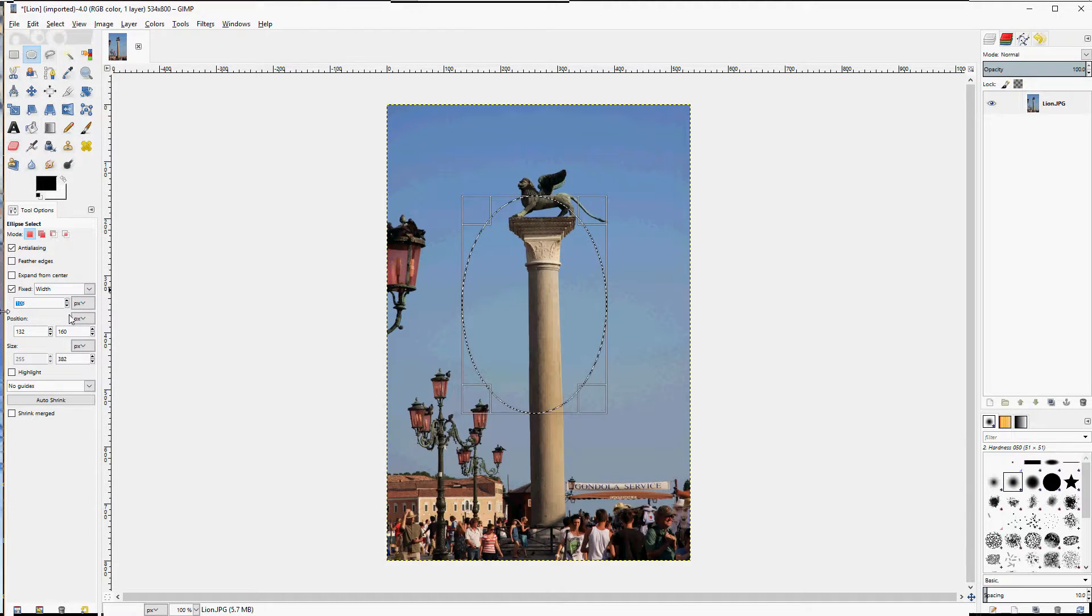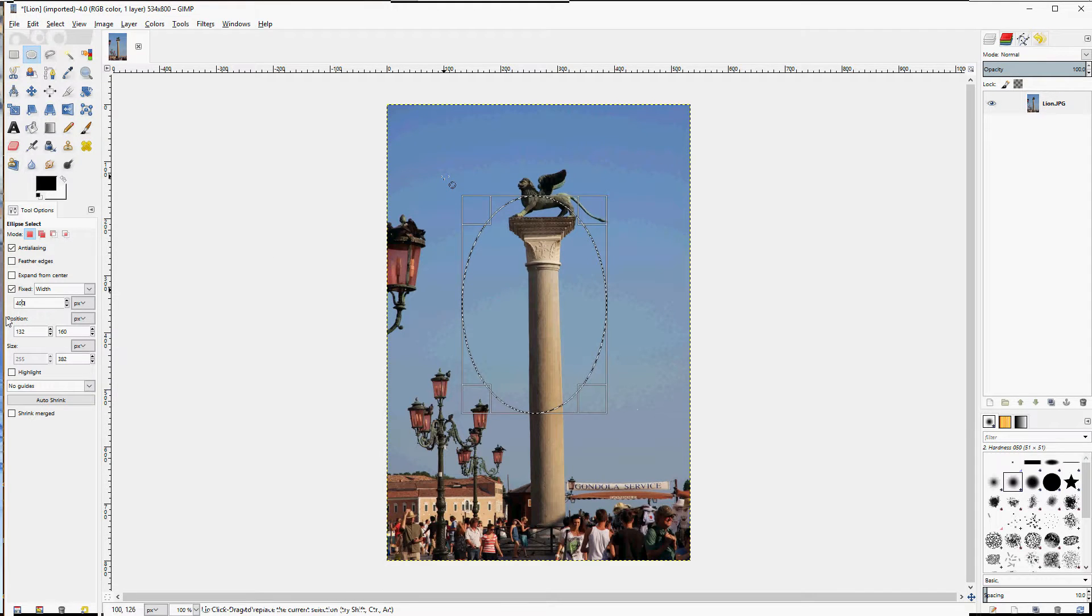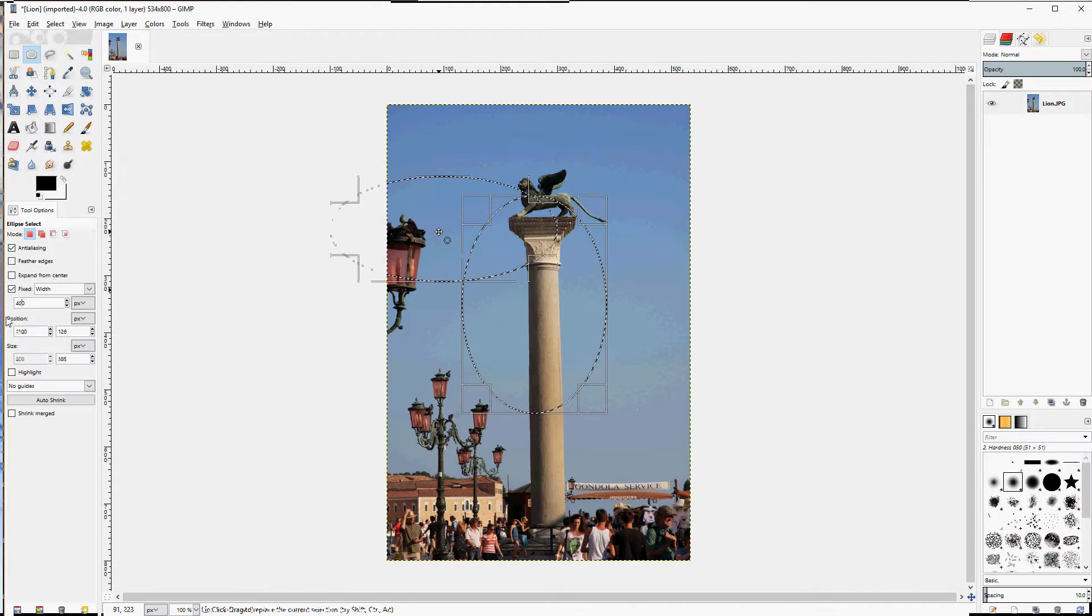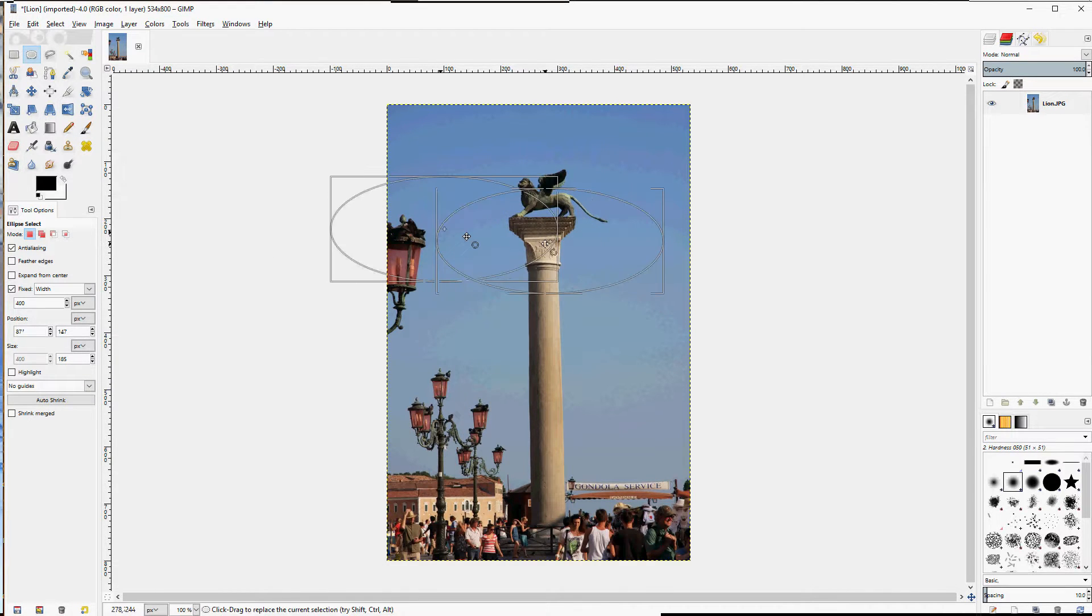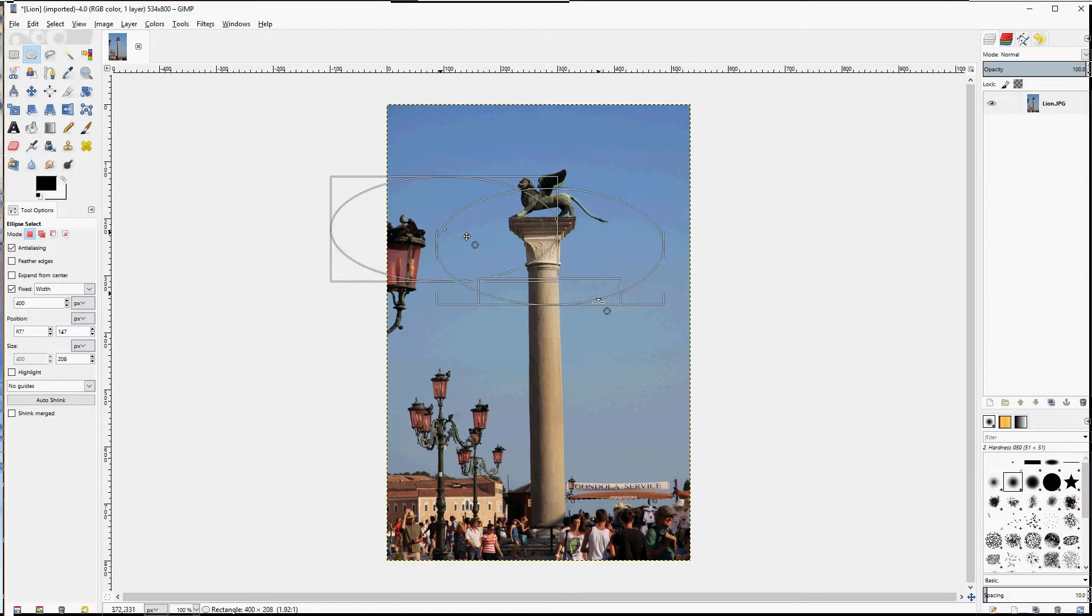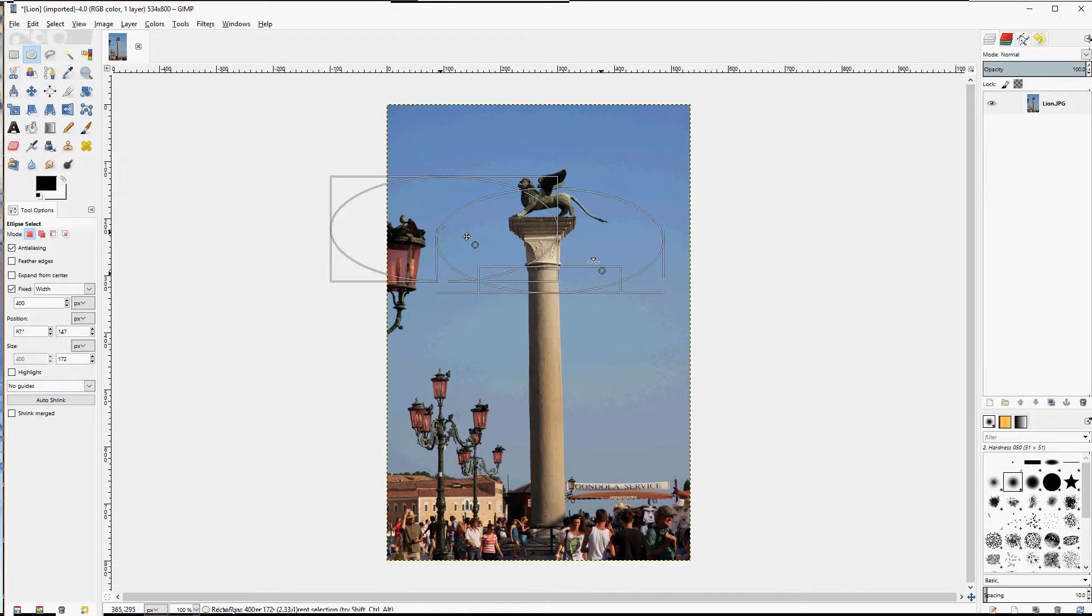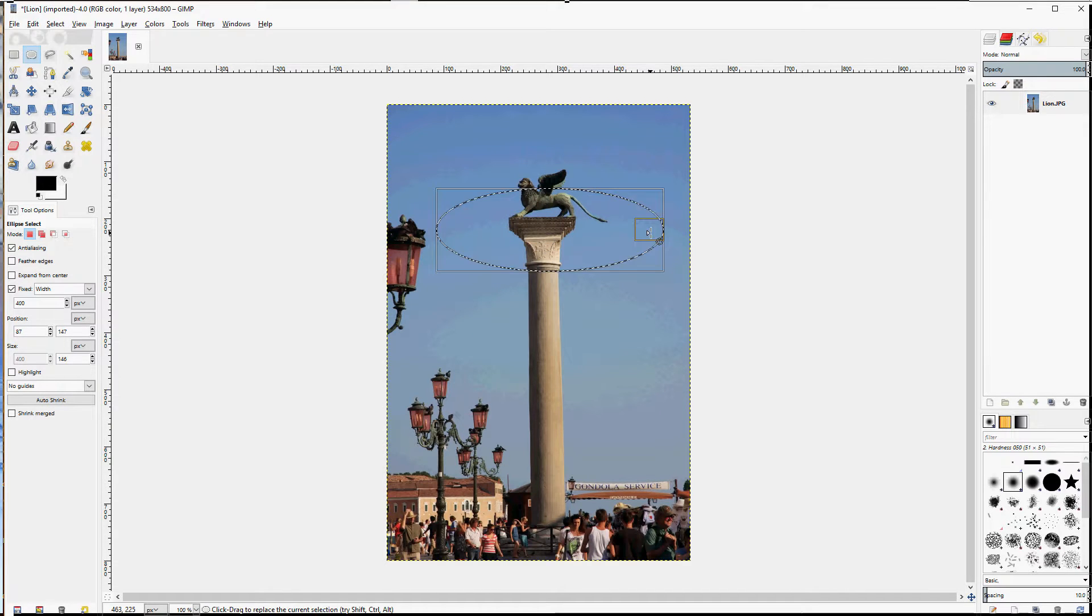Width selects the width ahead of time. And regardless of how you size it, the width is always 400. It can't be anything else.